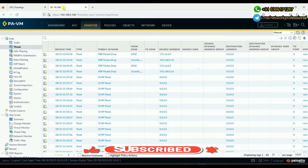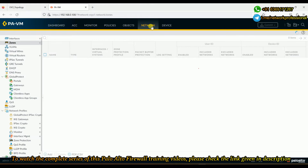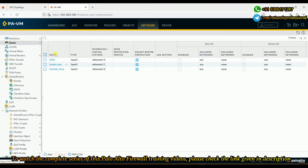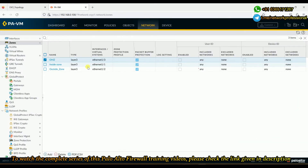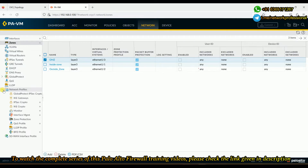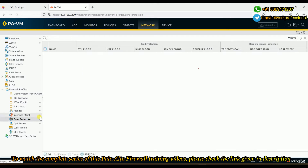To create a zone protection, go to Network. If you go to any of your zones, by default there is no zone protection. We need to first create a zone protection profile and then associate it. You can either create it by clicking new from within the zone, or come down under Network Profiles where you'll see the Zone Protection option.